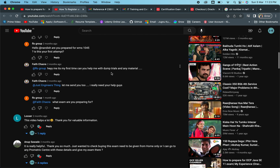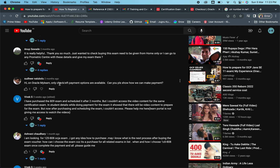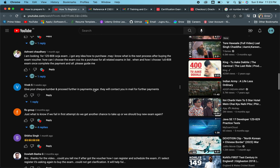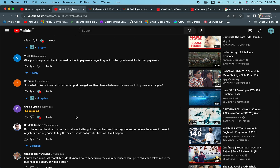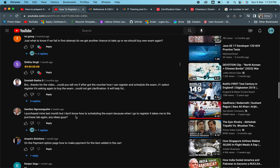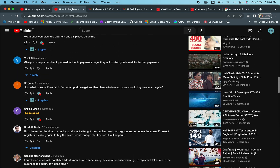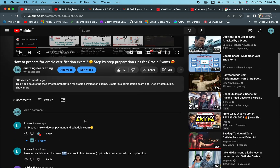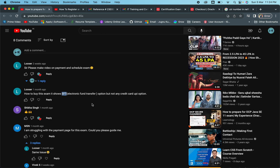There are many people who asked me to create a video especially on this. They have mentioned that only check and EFT options are available. Many people face the same issue. I'm happy to see that there are people who try to help in the comment section, but still there are many who are not able to make the payment. Even on my second video there are many comments related to this — how you can make the payment and schedule the exam — so today we'll be focusing on that.